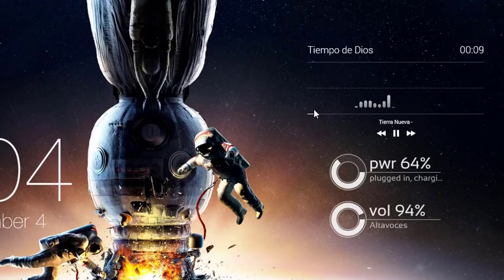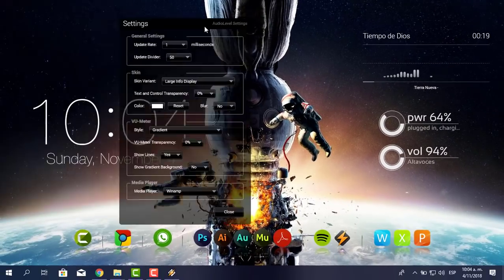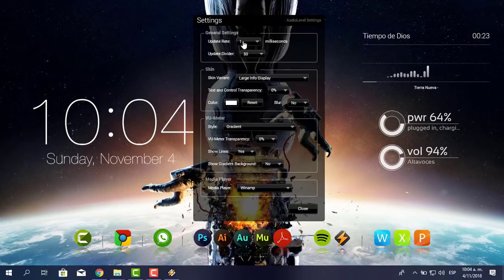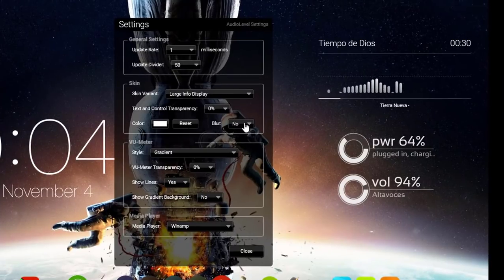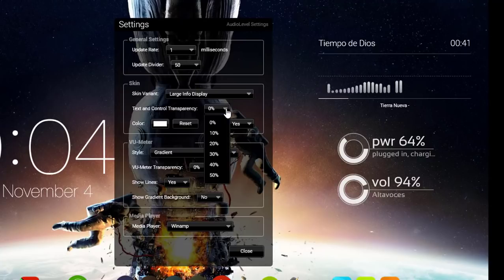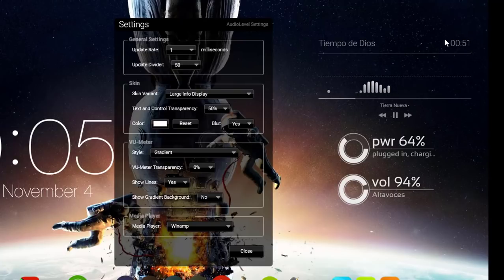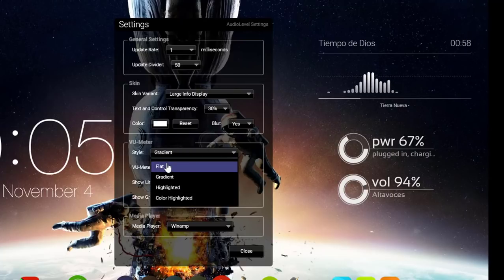Yo lo voy a cambiar rápidamente. Le doy clic derecho al visualizador y le digo Settings. Me va a enviar una pantalla de configuración. Aquí dice Blur, que es un desenfoque. Cuando le pongo yes, lo ves un poquito más tenue. En Transparencia del color le voy a poner 30, un poquito más gris. El estilo: puedo poner flat, un solo color blanco, o gradient, un degradado. Me agrada el gradient.